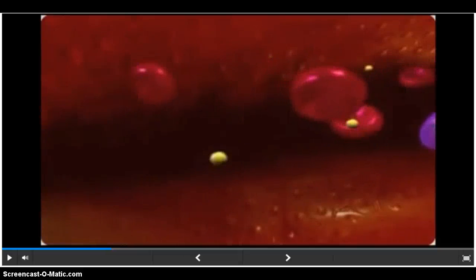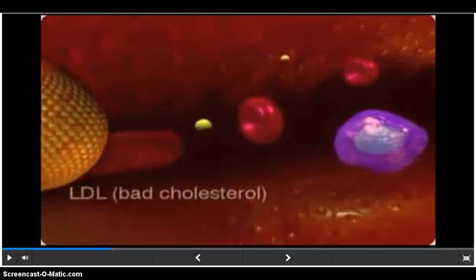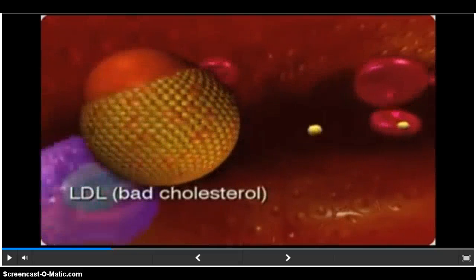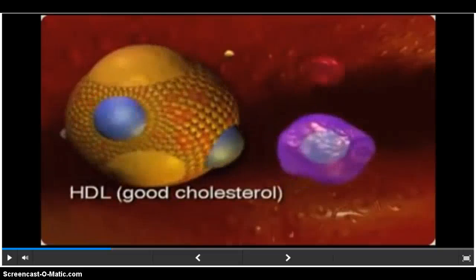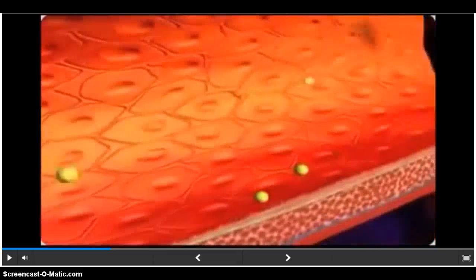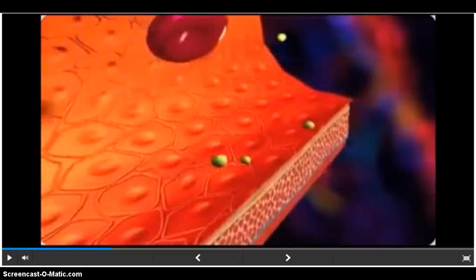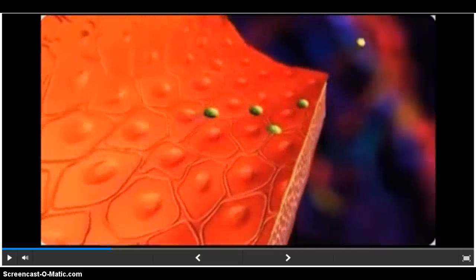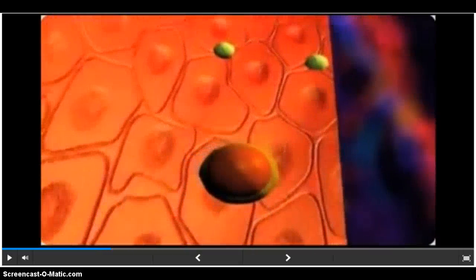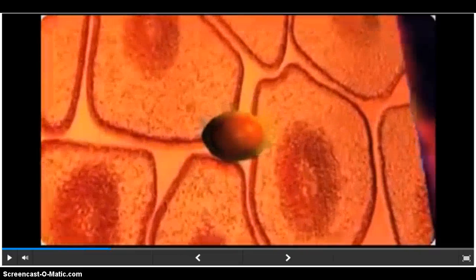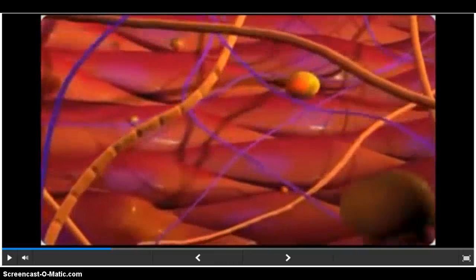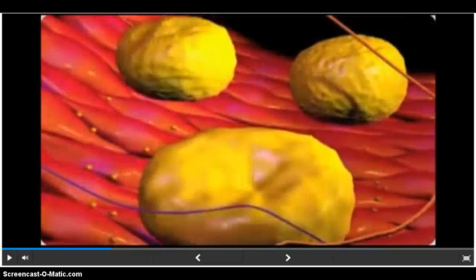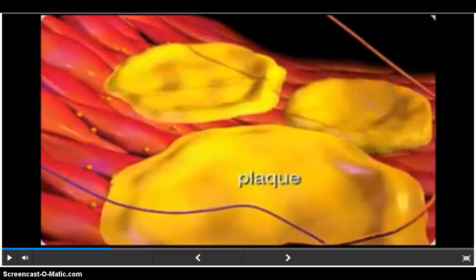Cholesterol also circulates in the bloodstream. Two common forms of cholesterol are LDL, known as the bad cholesterol, and HDL, known as the good cholesterol. Hyperlipidemia is the term used when the blood contains a higher amount of LDL than is recommended. Cholesterol and other fatty substances combine in the bloodstream and are deposited in the blood vessels to form a material called plaque.